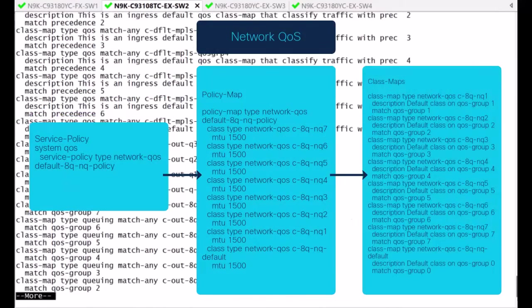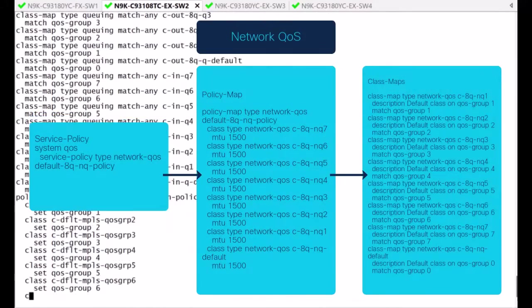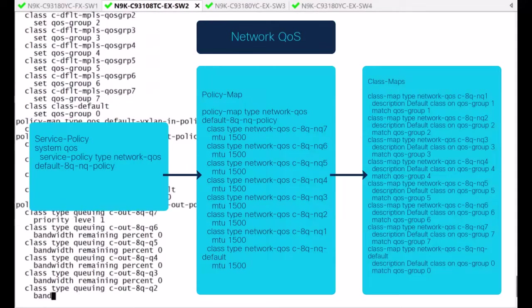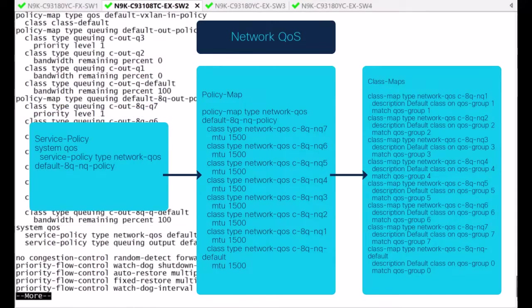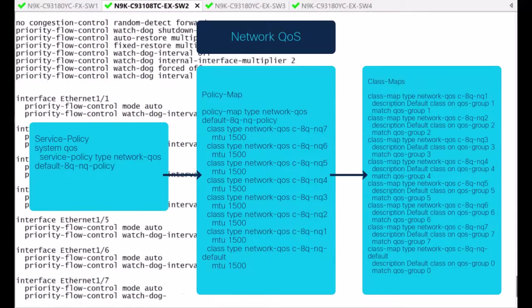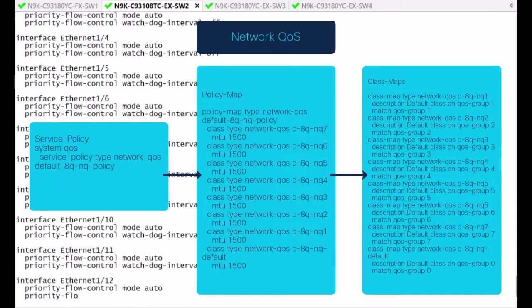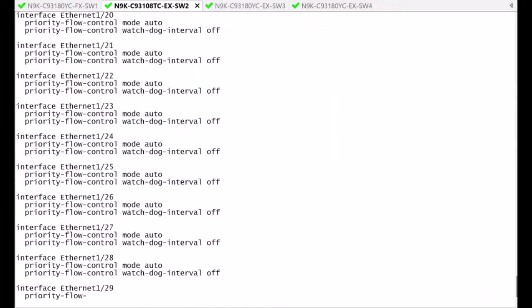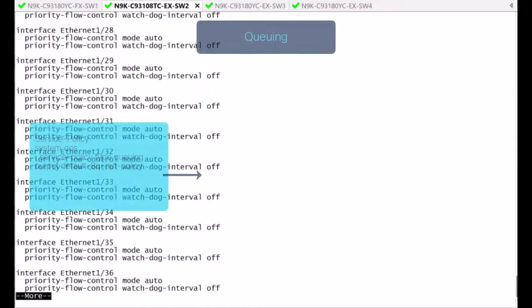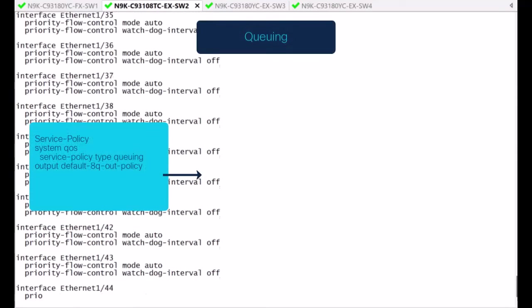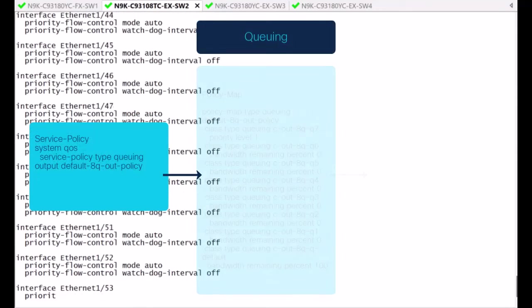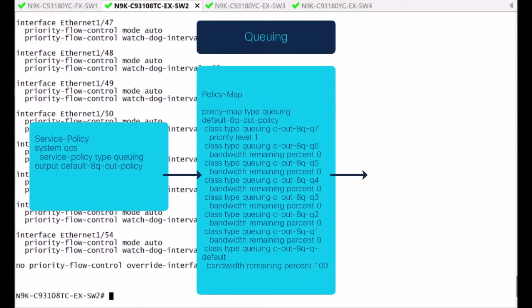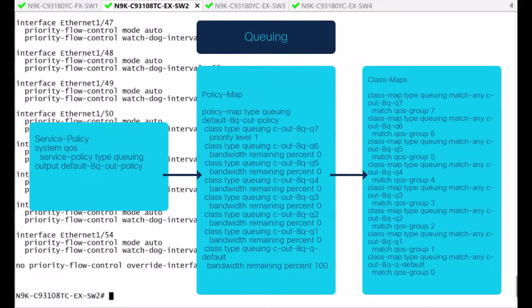If you segment the applied configuration, it references the Type Network QoS structure and the Type Queuing structure. On the Nexus 9000, the other QoS Groups are already instantiated, but by default everything falls into the default queue, in this case QoS Group 0.